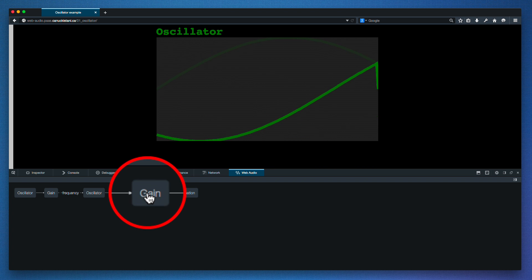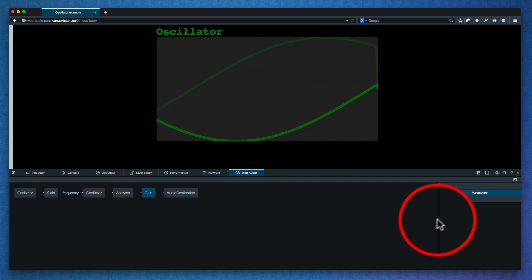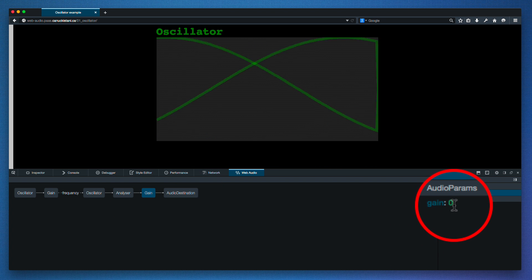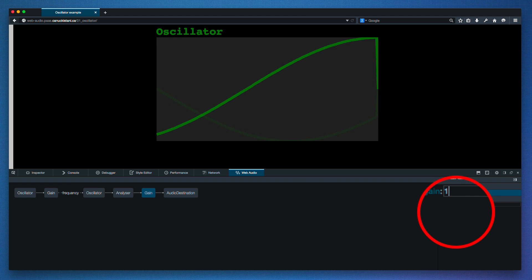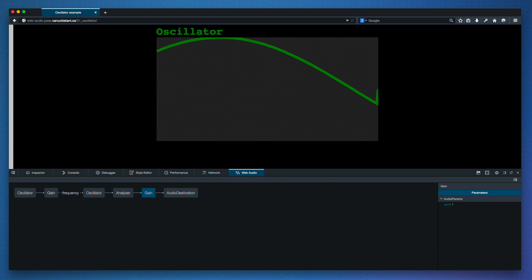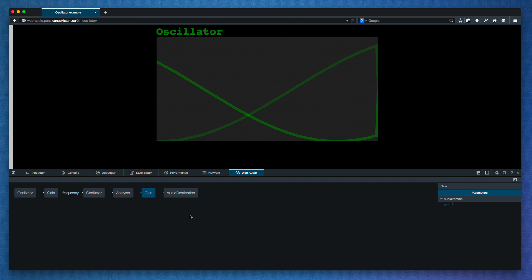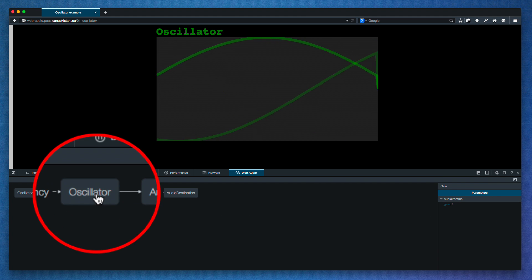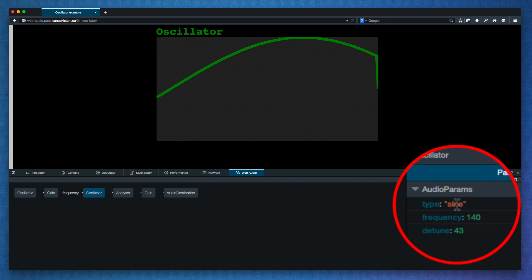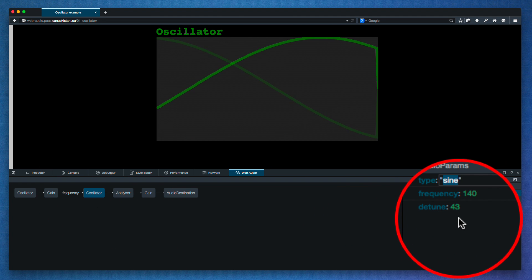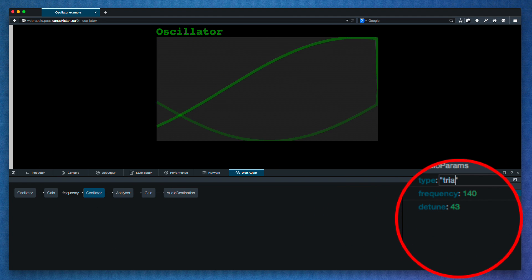Okay, first I'll modify this gain node so we can get some sound coming out. Kind of sounds like an 80s synth. Next, I'll click on this oscillator that's creating the sound we're hearing, and I'll change it from a sine wave to a triangle.